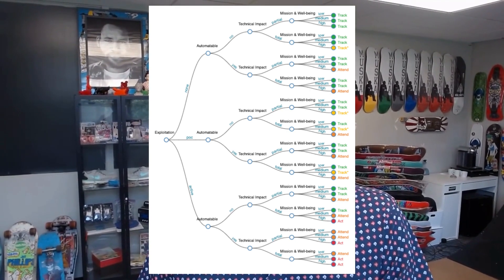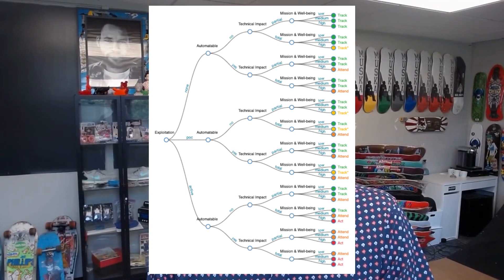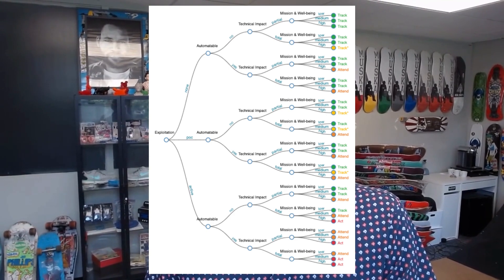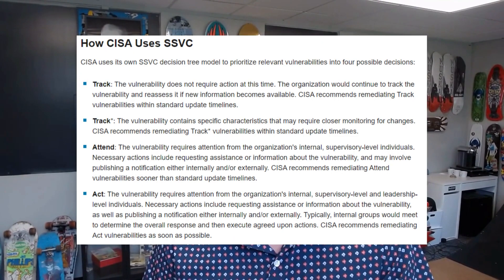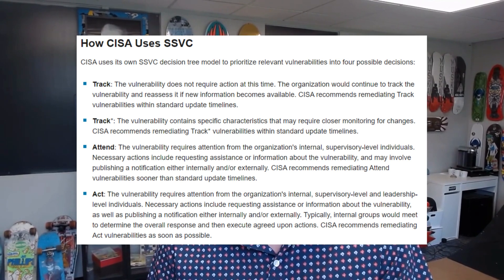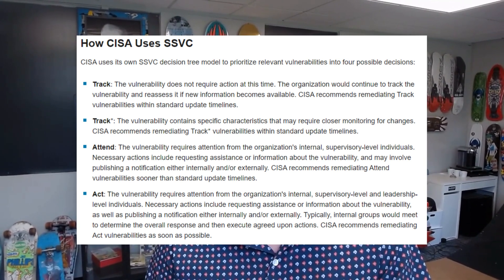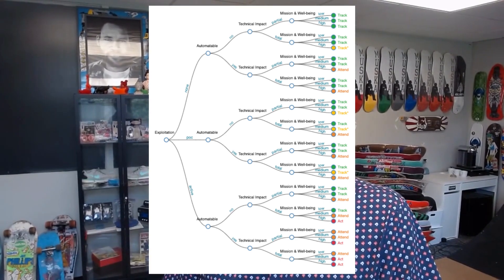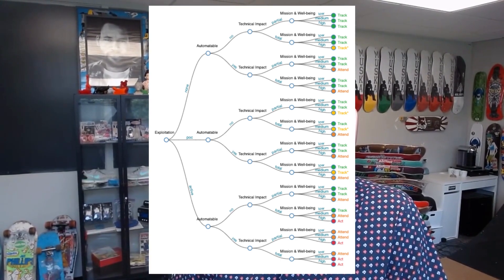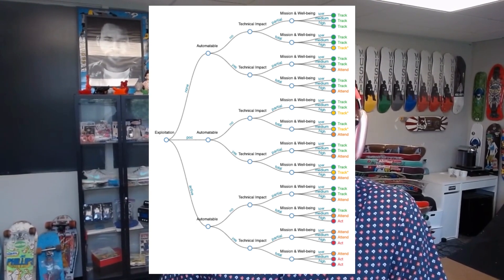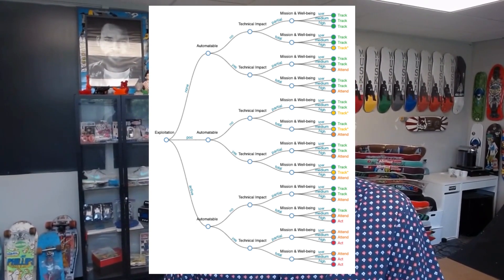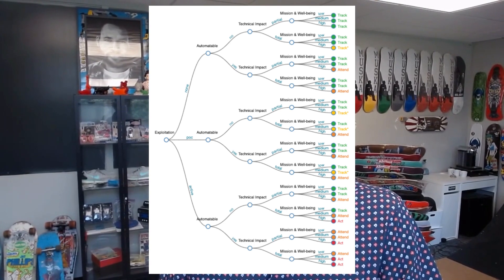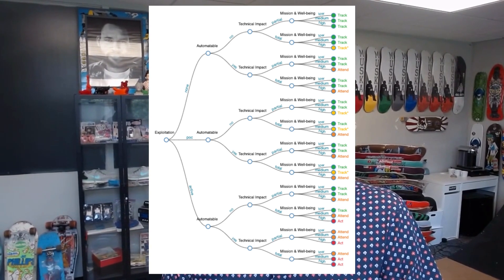The decision tree built by CISA is a modification to the original SSVC decision trees in Carnegie Mellon's white paper. It allowed CISA to prioritize relevant vulnerabilities into four possible decisions: Track, Track*, Attend, and Act. Each decision was based on five critical values: exploitation status, technical impact, whether the vulnerability is automatable, the mission prevalence of the vulnerability, and the public well-being impact. This terminology is most relevant to government entities.